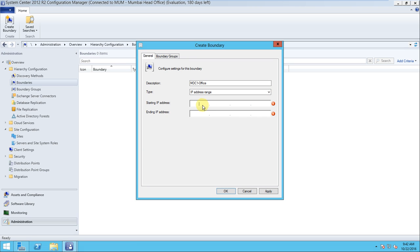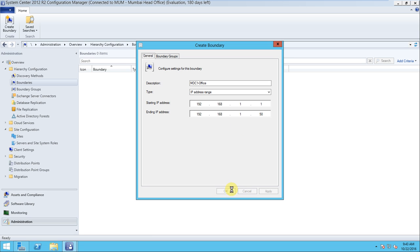We can define the boundary using any of those four elements as per your requirement. I will choose the IP Address Range type. The IP address range will be 192.168.1.1 to 192.168.1.50. The client will only be discovered within this range. If a client is on a different IP range, this site code cannot be assigned and the client cannot be discovered.